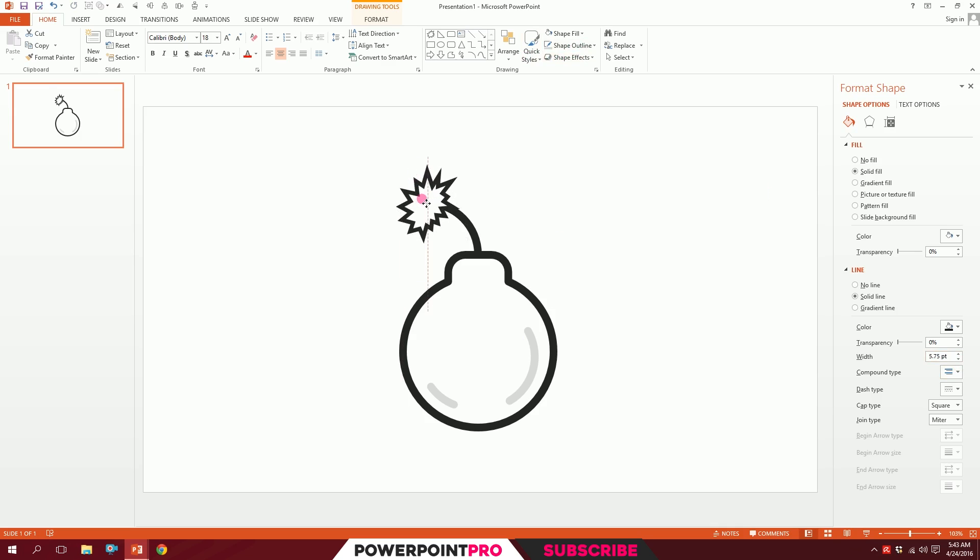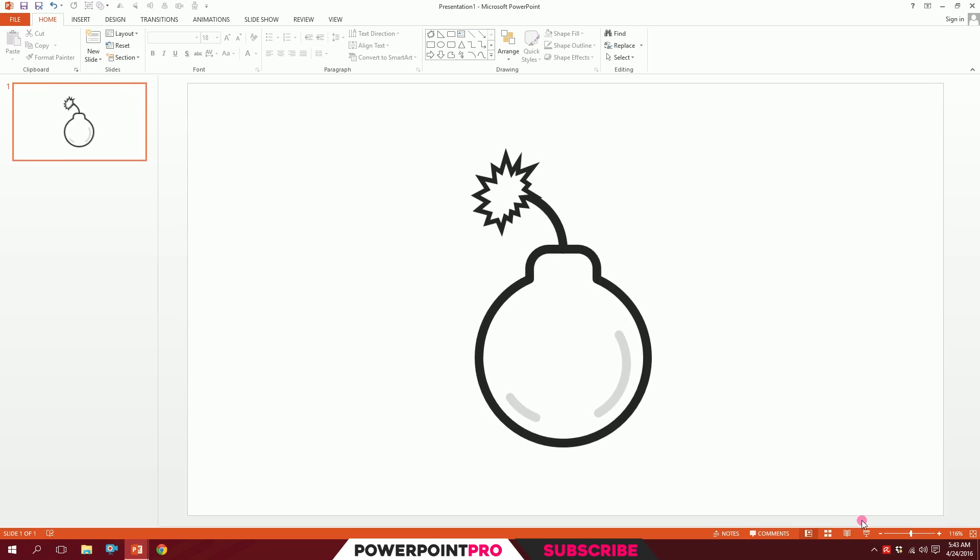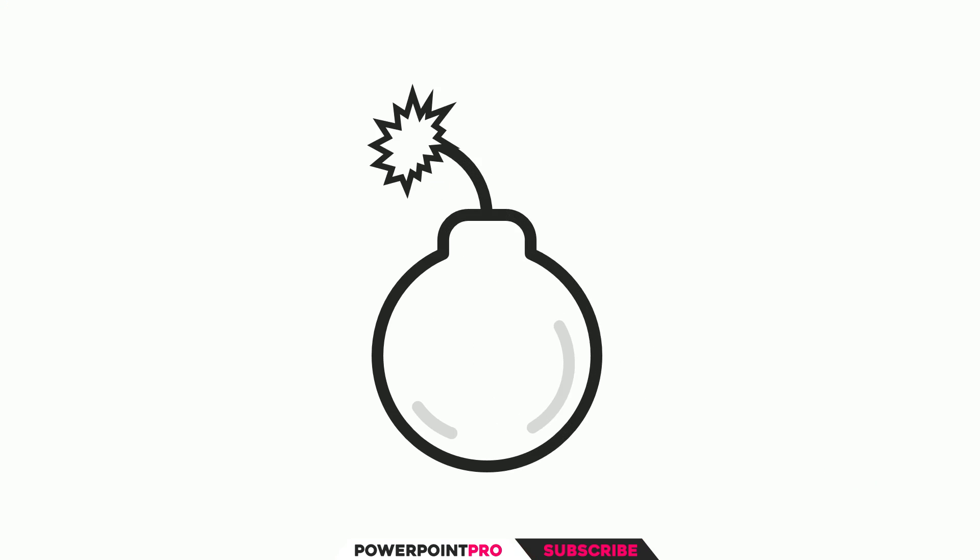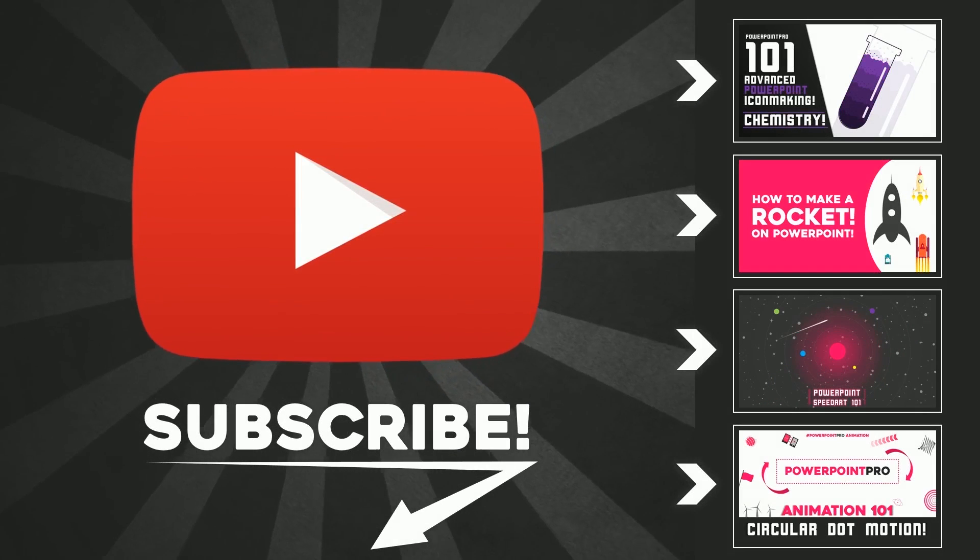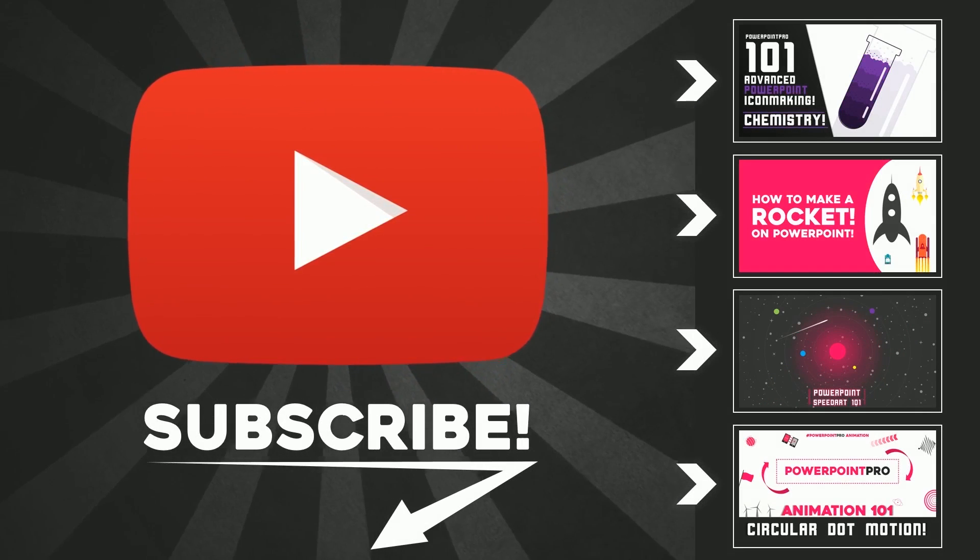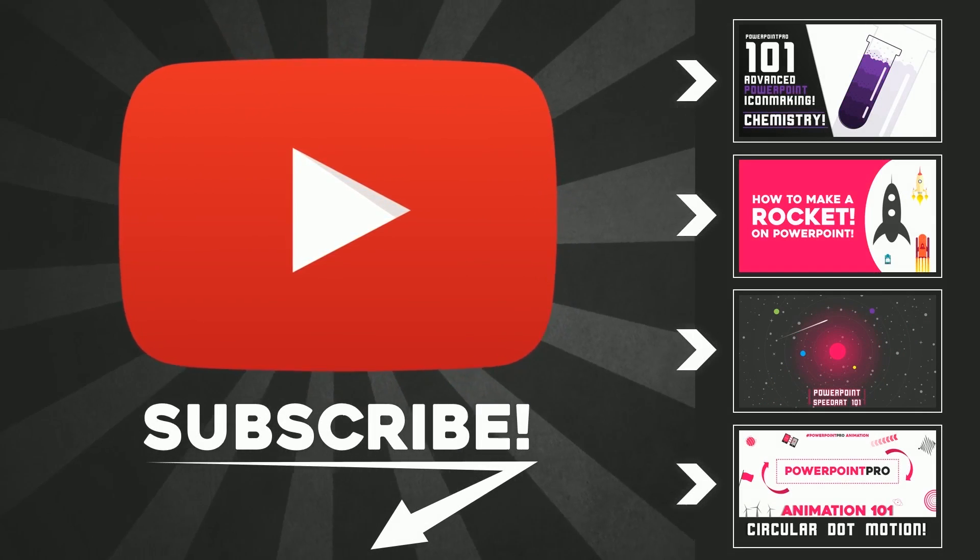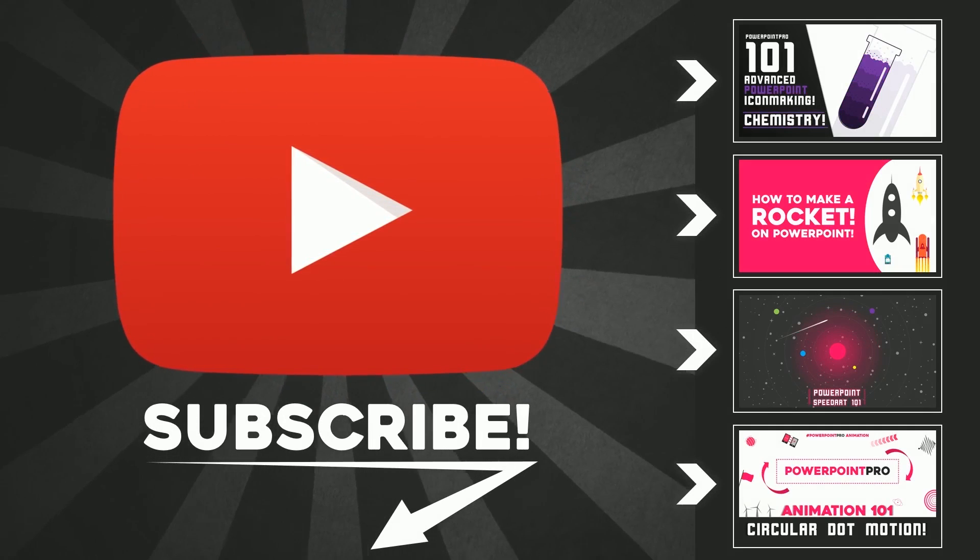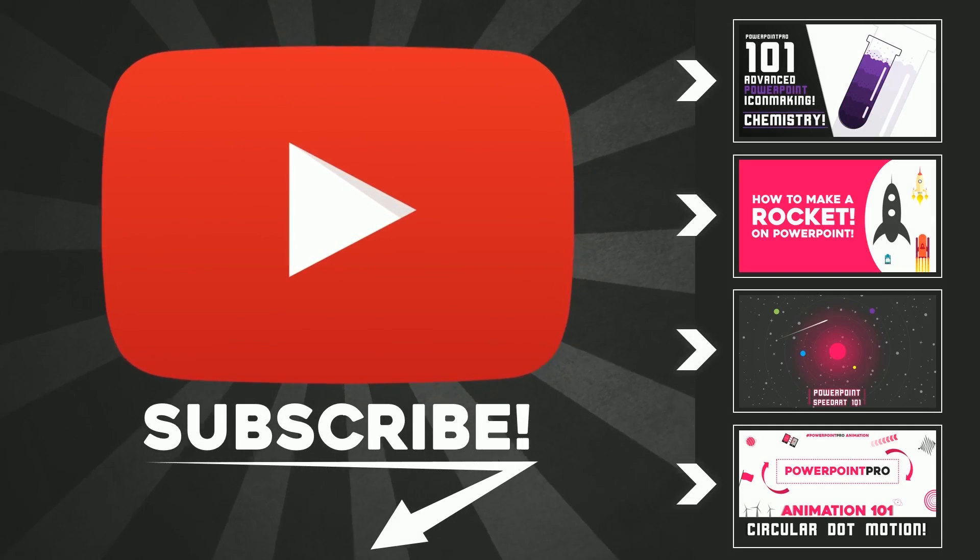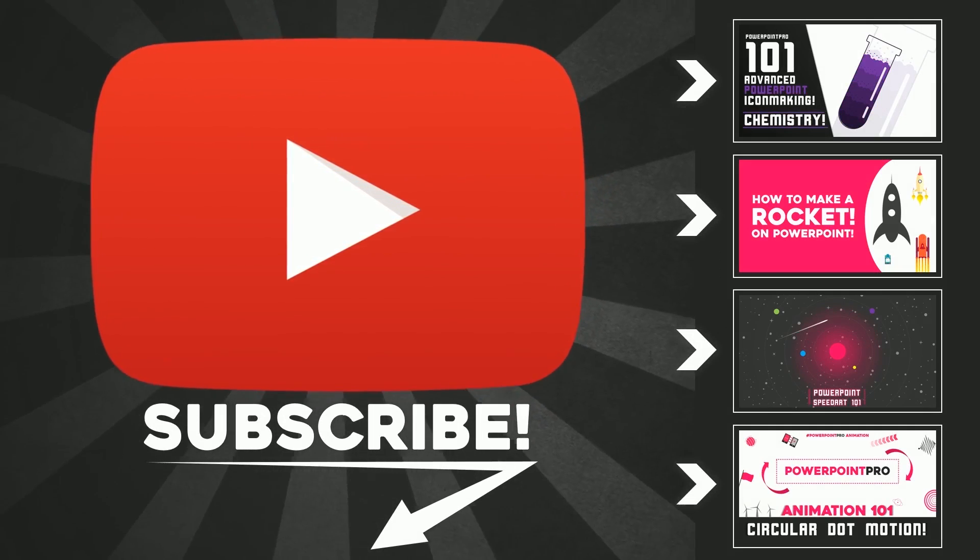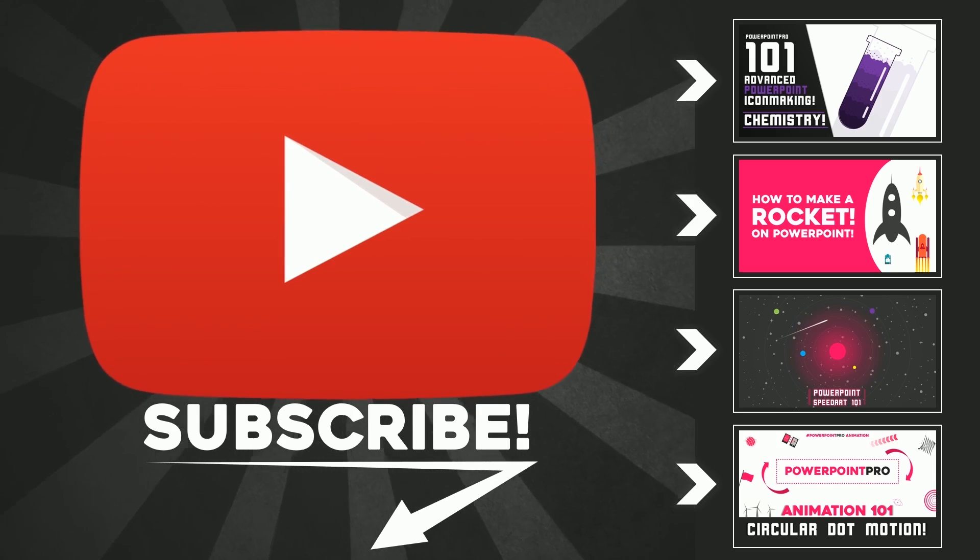Thanks for watching. If you like this video, don't forget to hit the subscribe button. There will be one new video every Friday, so subscribe to become a PowerPoint pro. Thanks a lot.